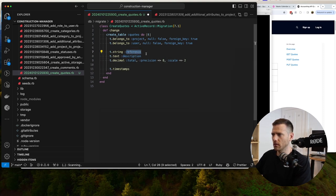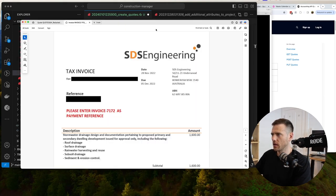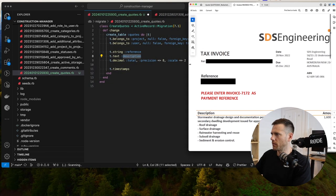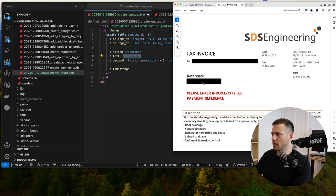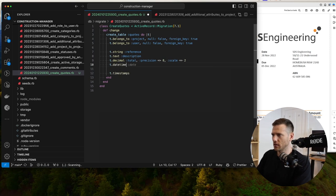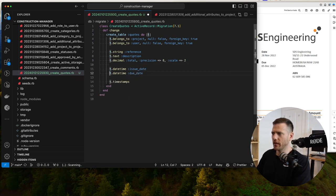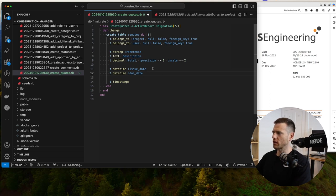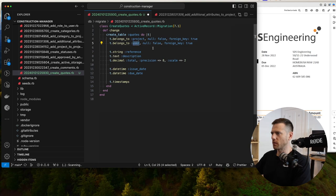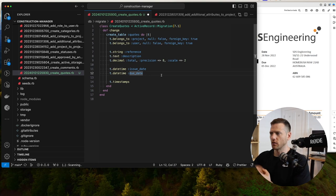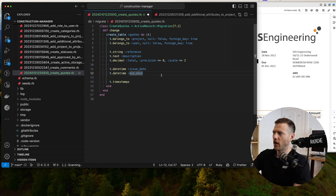We can use reference as the number and then description. We need to know who the issuer is. We have reference number, description, total. Due date is important - let's add a datetime for due date. Also an issue date. These aren't required fields but useful for tracking what's due. We have total amount, description, reference, belongs to project and user. We'll also add a file upload for the quote itself.